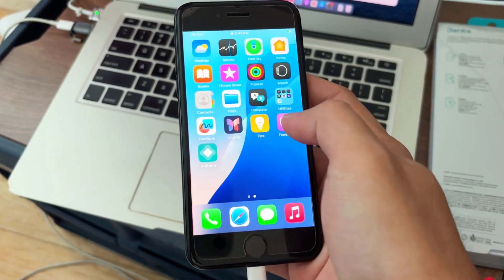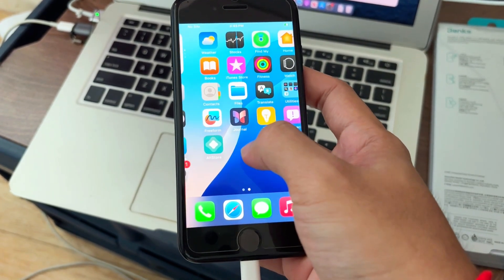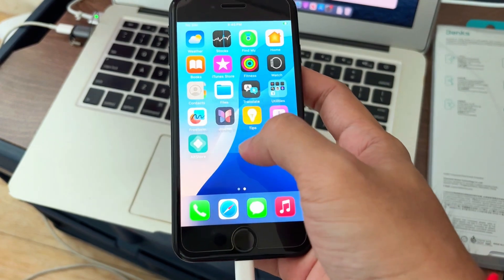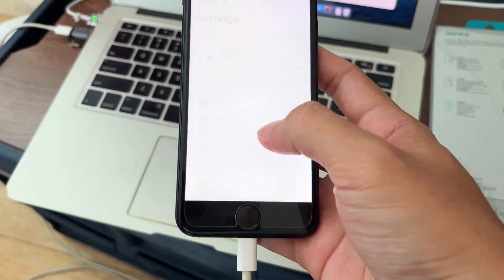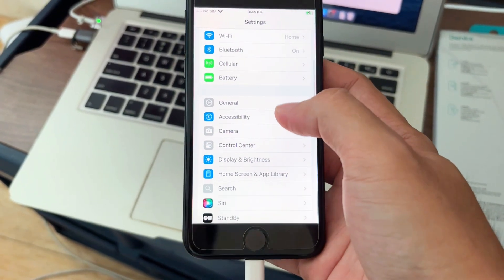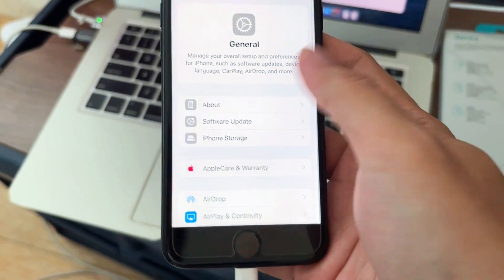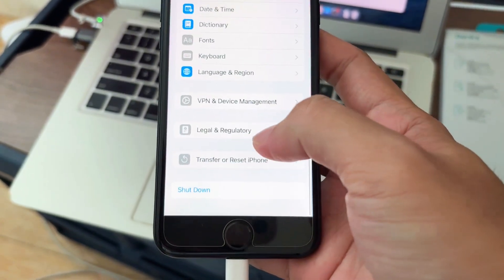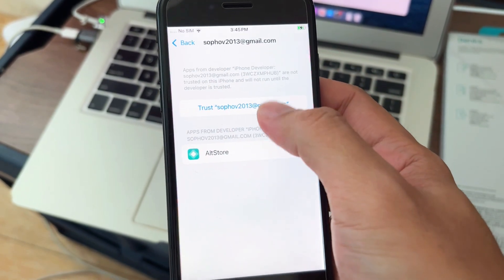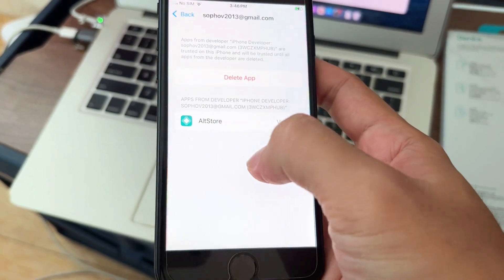After restarting, you need to go to Settings and verify AltStore. Go to Settings > General, scroll down to VPN, and you see your Apple ID — trust that.